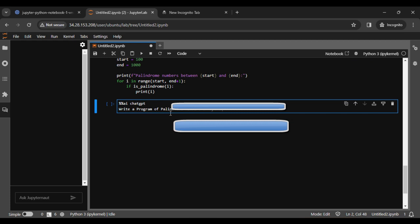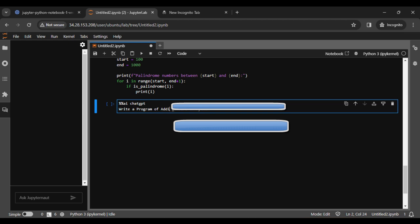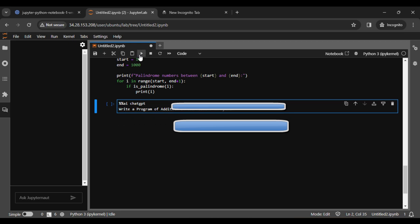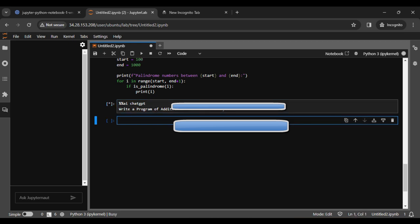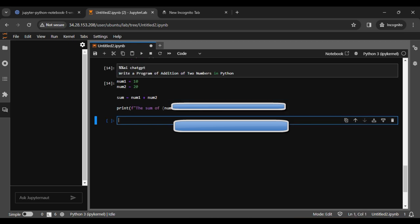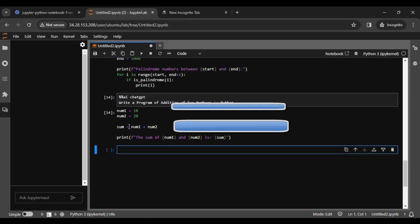We can run another command. Let us run a program for addition of numbers in Python. Run this and you can see we get the output here.